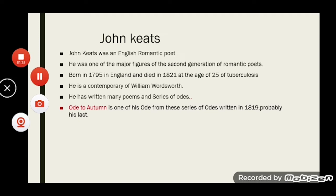In 1821, medical facilities were not great enough to cure the disease, and because of this illness he died at a very early age. He had written many poems, and 'Ode to Autumn' is one from his series of odes written in 1819 — probably his last work, just two years before his death.